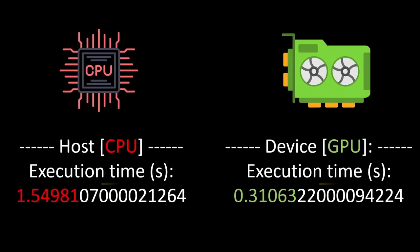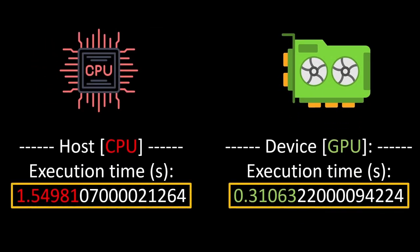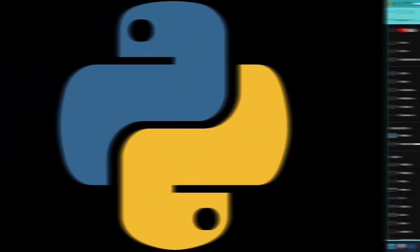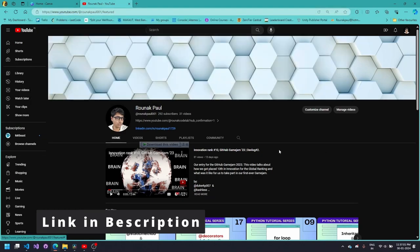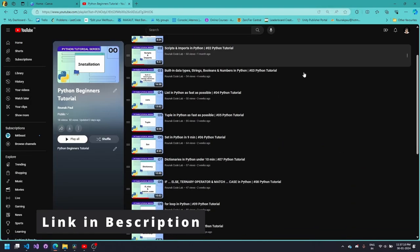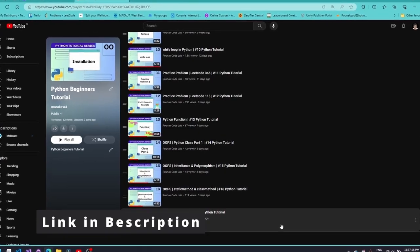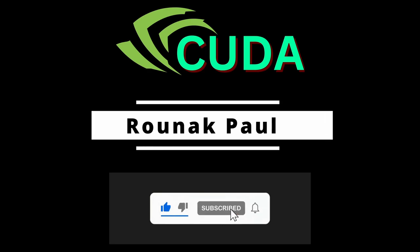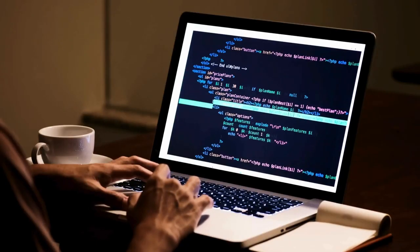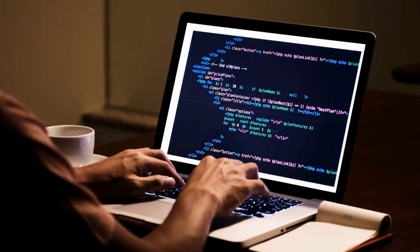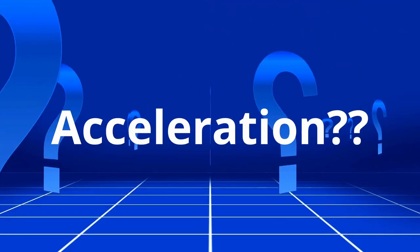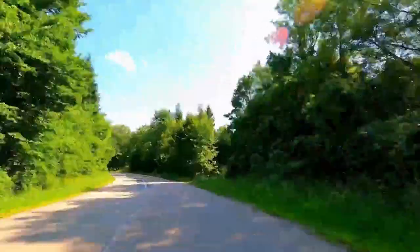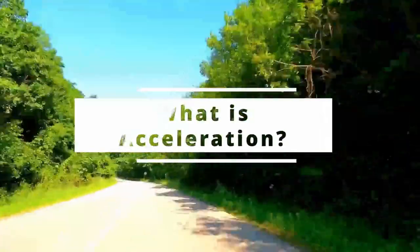By the end of this playlist you will be able to write and compile your own GPU accelerated application for NVIDIA CUDA in Python. Acceleration is an advanced topic, so if you are not confident about your Python, I suggest you check our Python Beginners tutorial series. I am Ronok Paul and throughout this series I will be your lecturer. Instead of diving into coding from the get go, especially if you don't have much experience with acceleration, let's start with a simplified metaphor to help you understand what exactly acceleration is.